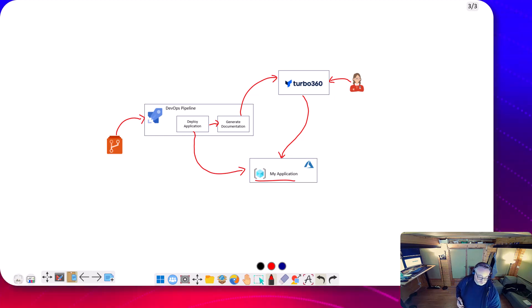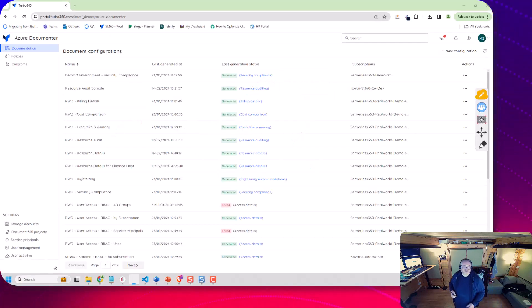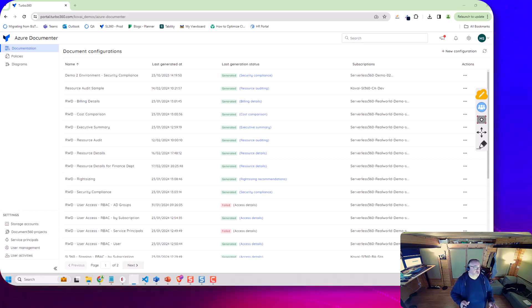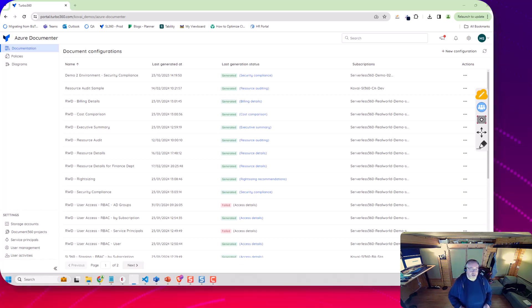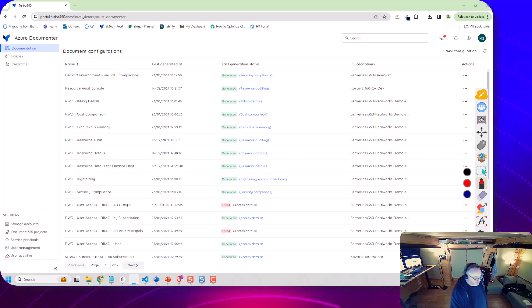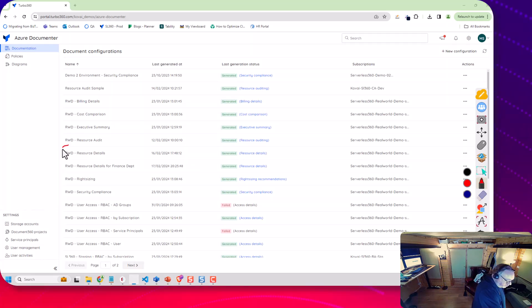So if we start having a look at how we're going to do this. Here we have Turbo 360's Azure Documenta feature and on the side here we've got the document we're going to look at today.